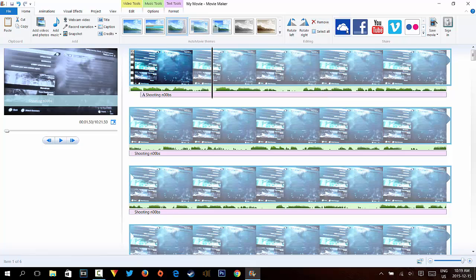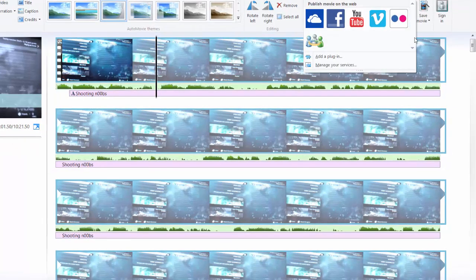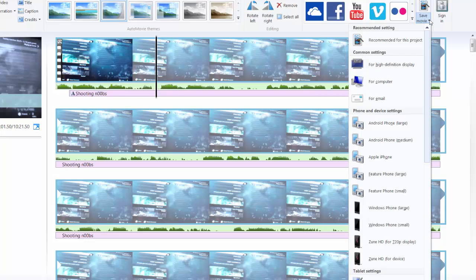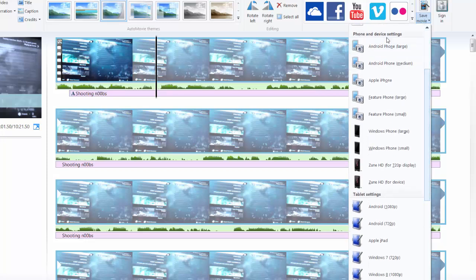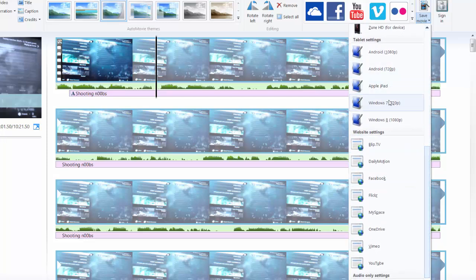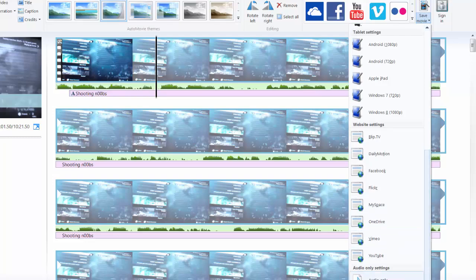You can also import to OneDrive, upload to Facebook, YouTube, Vimeo, or Flickr. To save the movie, you can choose a recommended format: high definition 1080p, standard for your computer, a smaller size for email, or device-specific settings for large/medium Android phones, Apple iPhone, feature phones, Windows Phone, and tablet settings including Windows 8 tablet, Windows 7, Apple iPad 720p, and Android tablets.